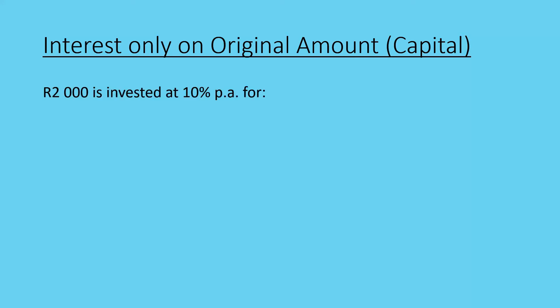So taking a look as an example, if I were to take 2000 Rand and invest it at 10% per annum, that's per year, for a specific amount of time - for one year, for two years, and for three years - what would the effects be? So we're going to look at how you could set out these calculations in the most logical fashion. Let's take a look at the first one.